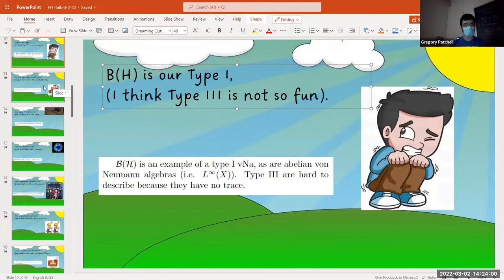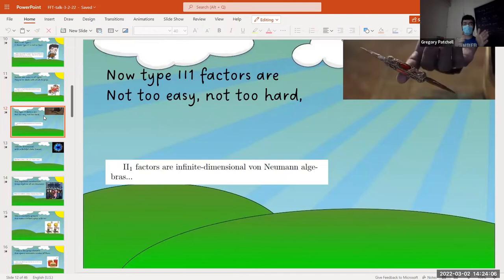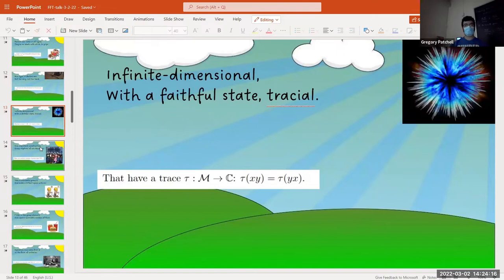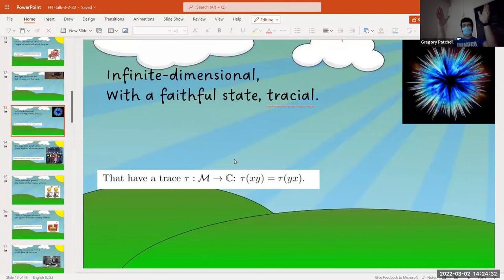Within type two, there are type II₁ factors, and type II∞ are just tensor multiples of type II₁ factors. The pragmatic way to think of type II₁ factors is that they have a tracial state — some function that takes operators and gives you a number. It's a trace: trace(XY) = trace(YX), it's linear, positive, and normalized so it takes 1 to 1.